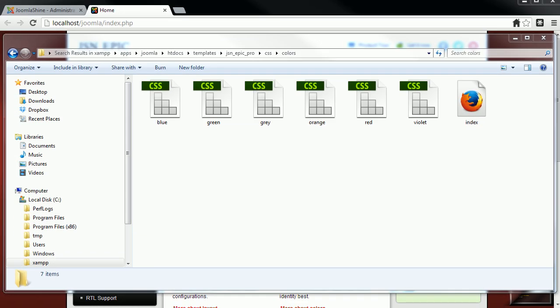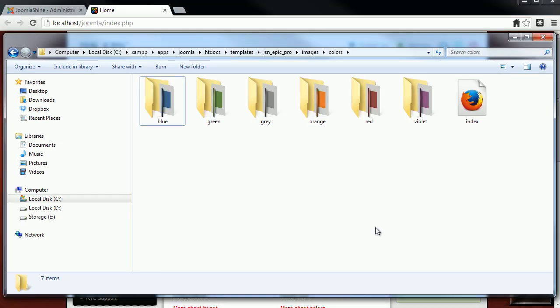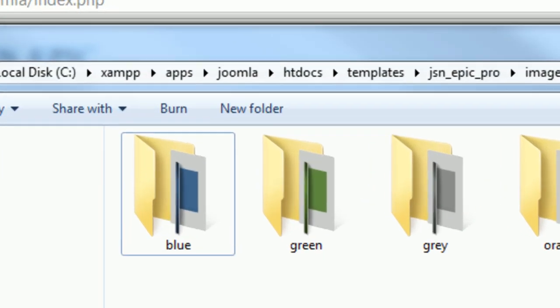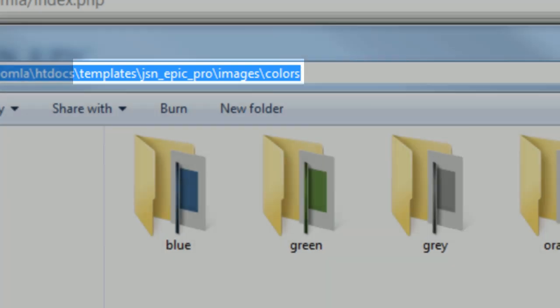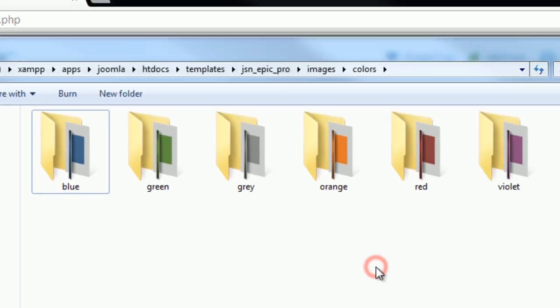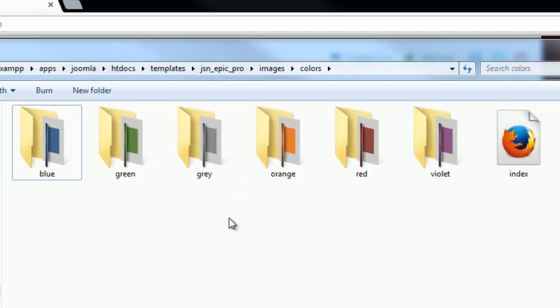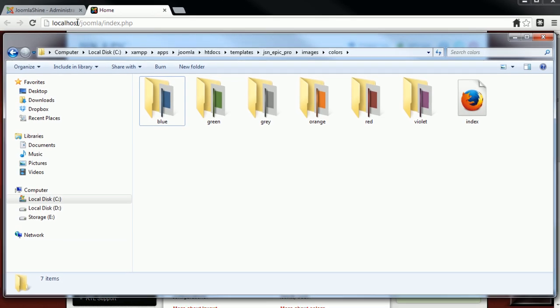Images related to the color set are placed in images folder. It also subdivides into color folders. Here you can add or edit images to fit your customized theme.